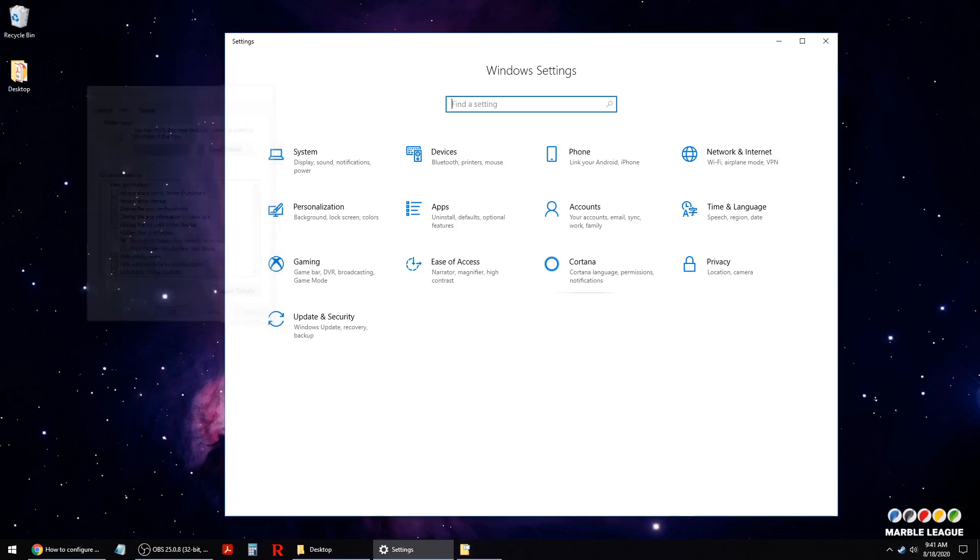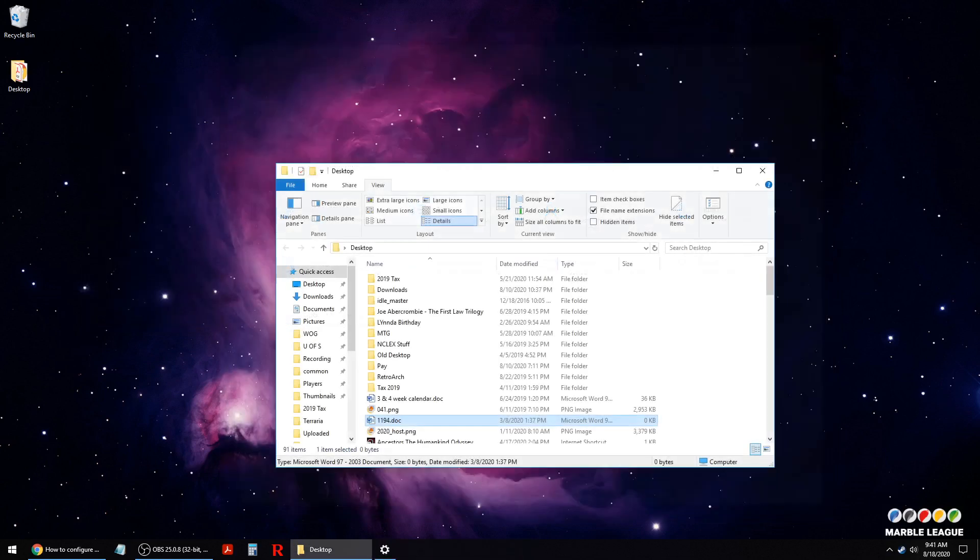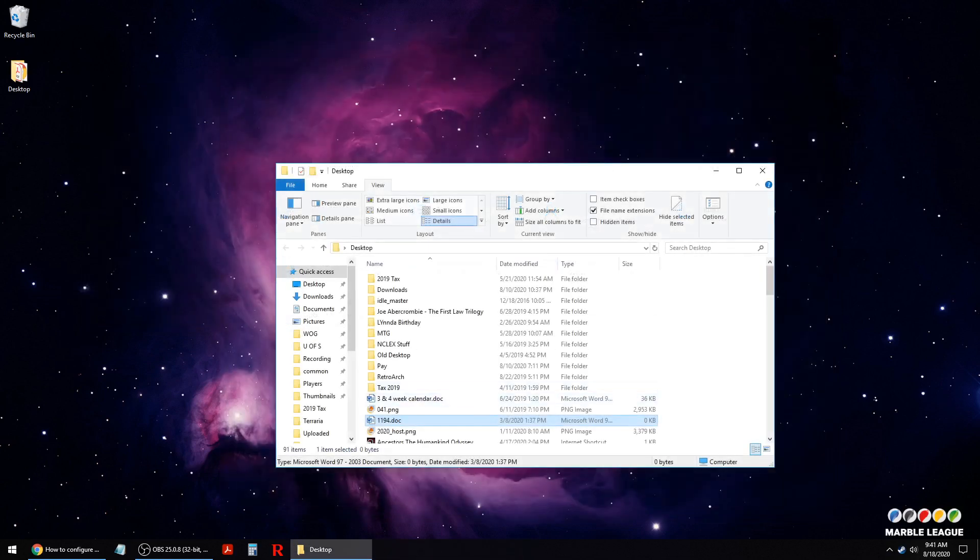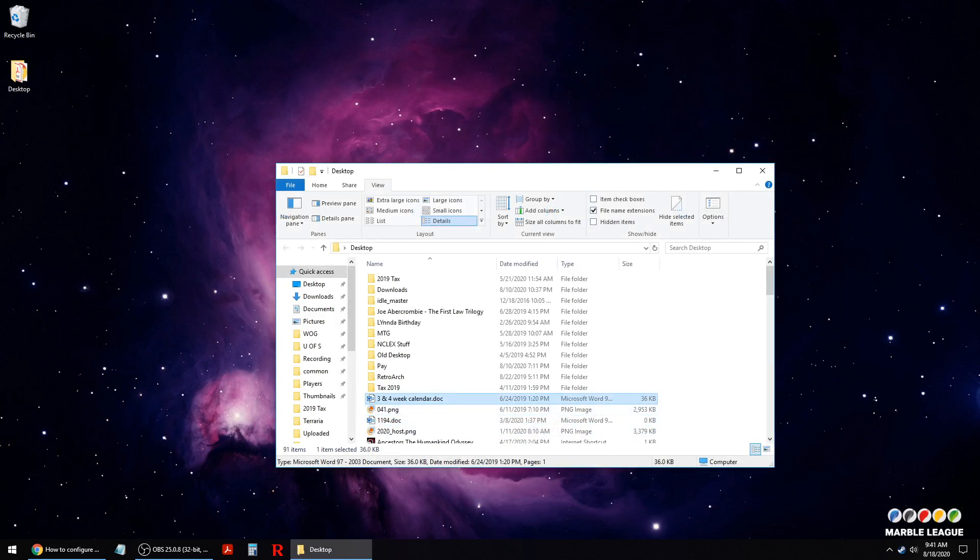So those are the two things you should do, and you should be able to easily see all the file extensions that you need.